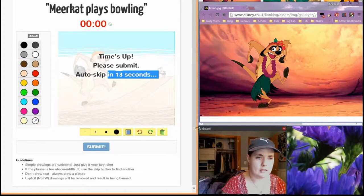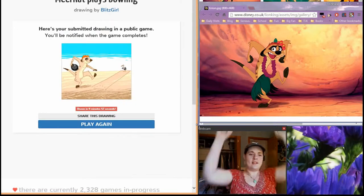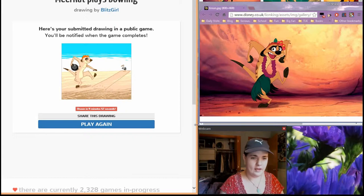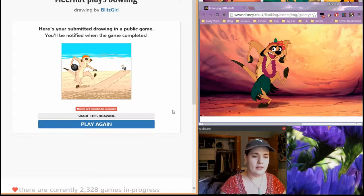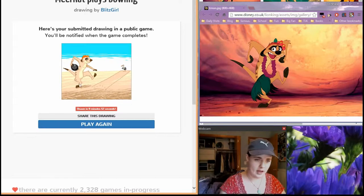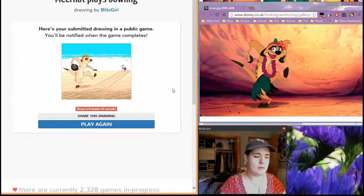Now let's see if this submits. Yes, alright. I guess that sort of looks like a buzzard. But I think you can tell that he's bowling, which is the important part, and you can tell that it's a meerkat because it's Timon. So I'm pretty pleased with that and that'll be my test of this recording system. Maybe you'll see this and maybe you won't.